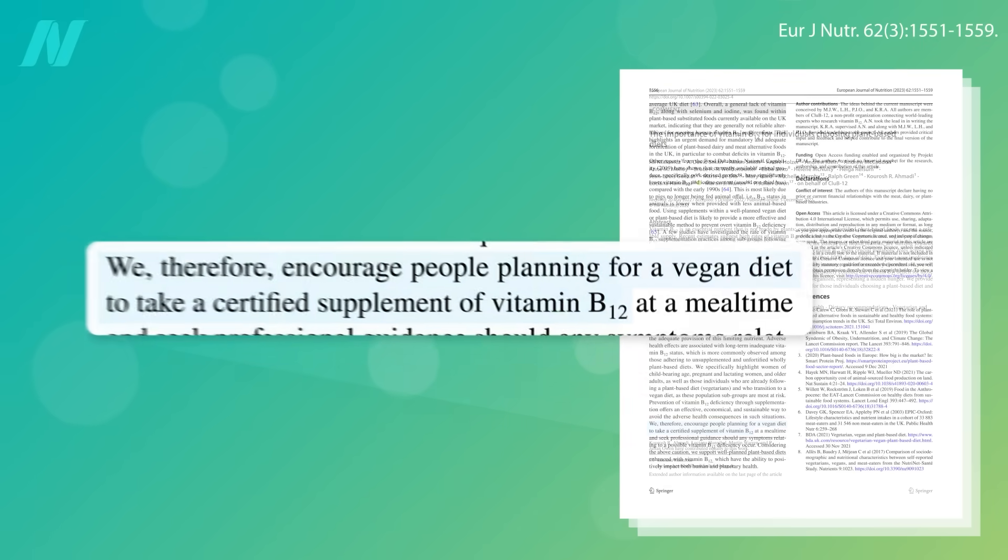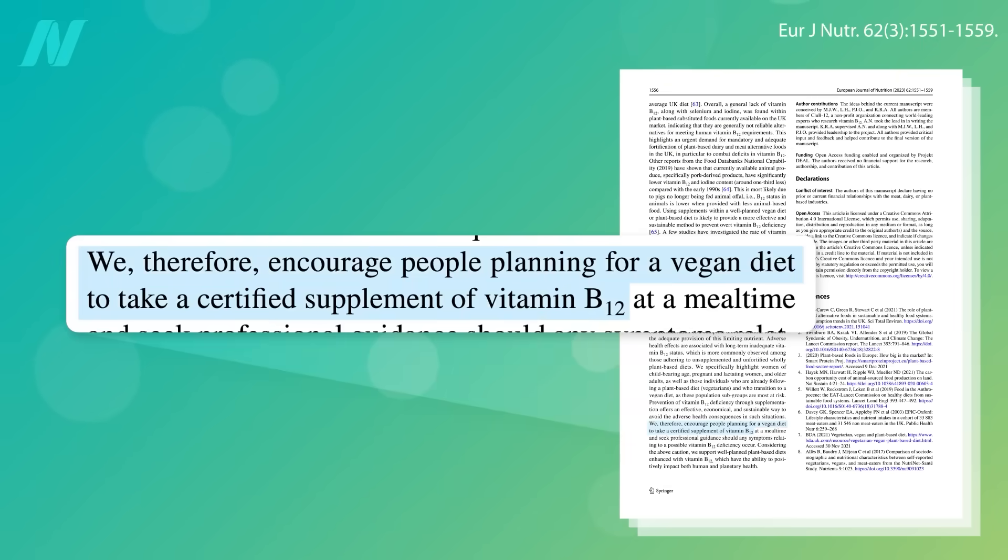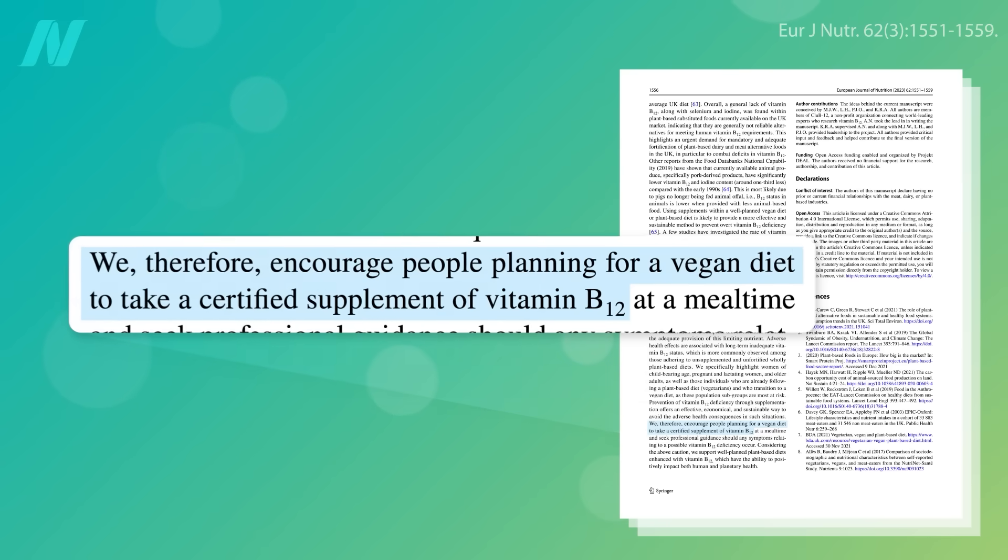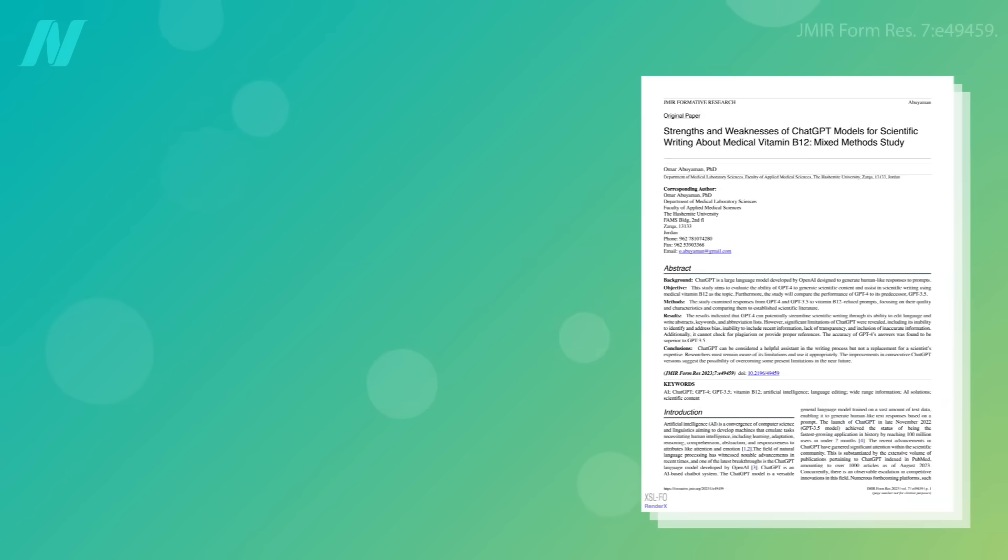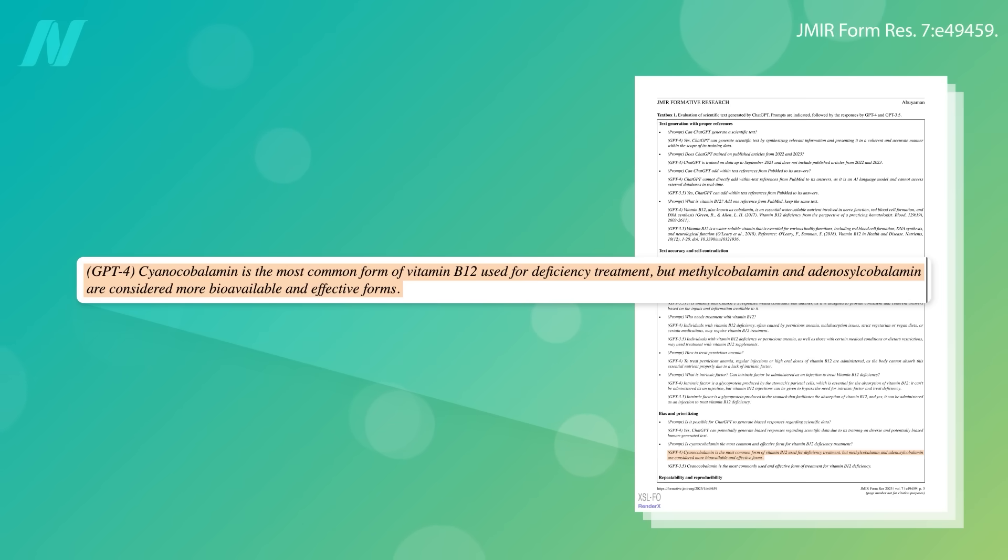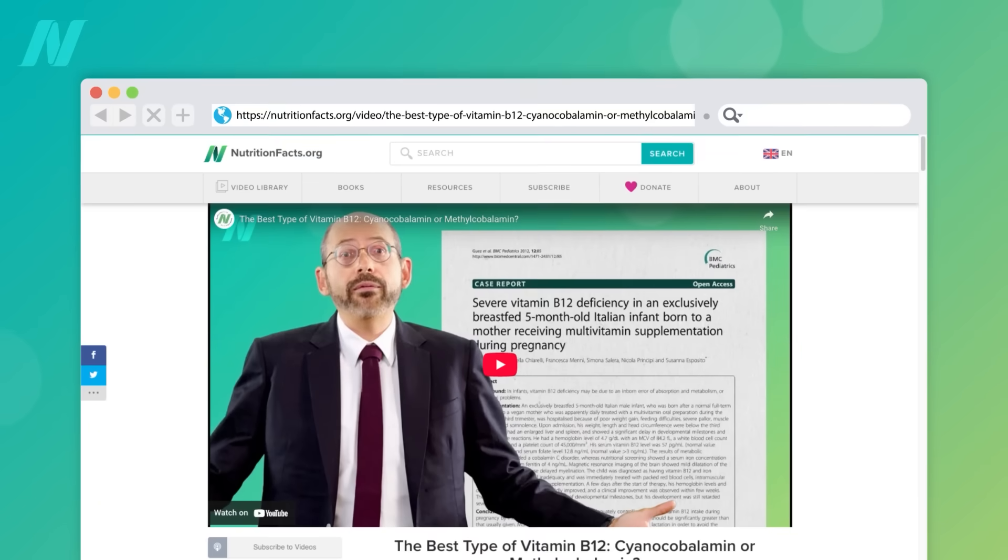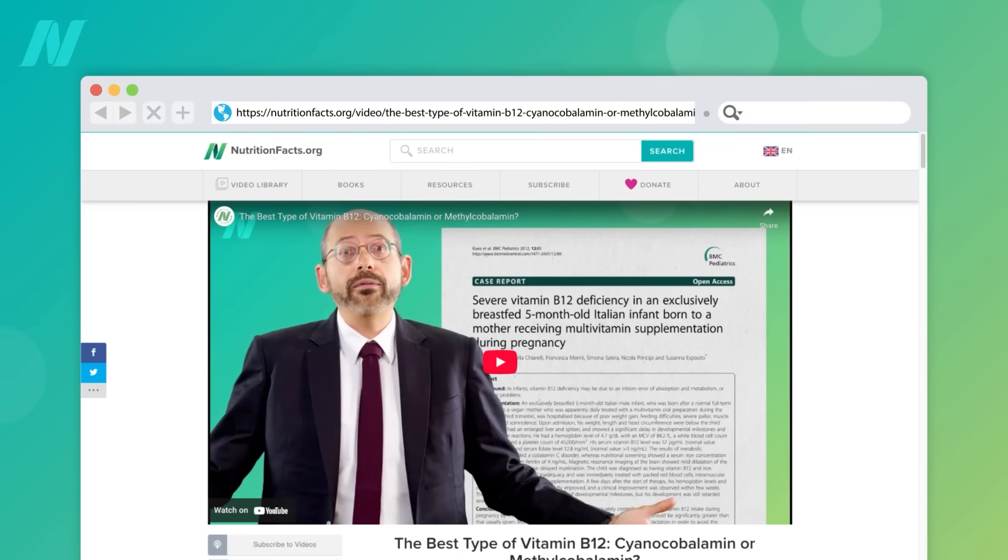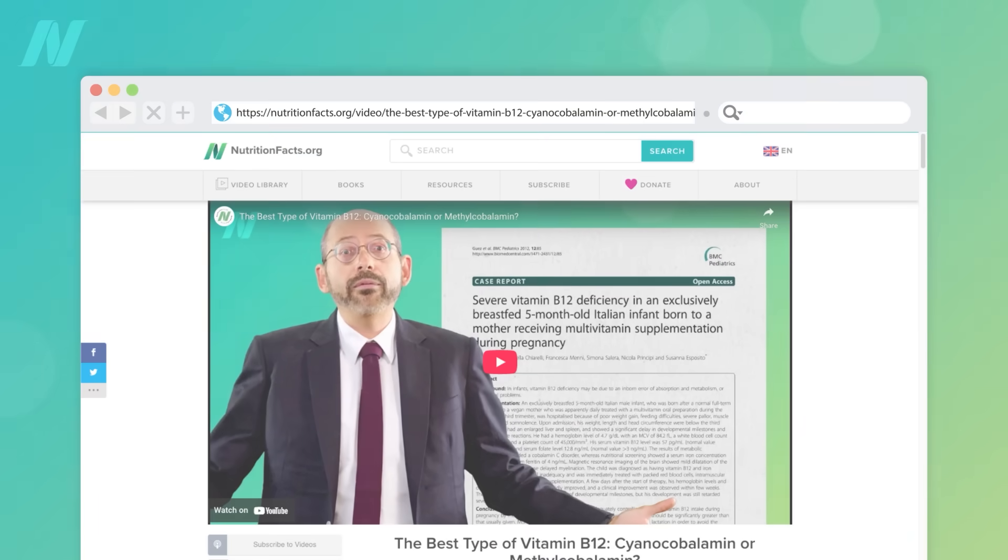That's why those eating unfortified plant-based diets must take B12 supplements, but which kind is best? If you ask ChatGPT, it says methylcobalamin and adenosylcobalamin are better than cyanocobalamin, but ChatGPT is wrong. It must have just sucked up all that slimy supplement company propaganda. Check out my video on why cyanocobalamin is best for most people.